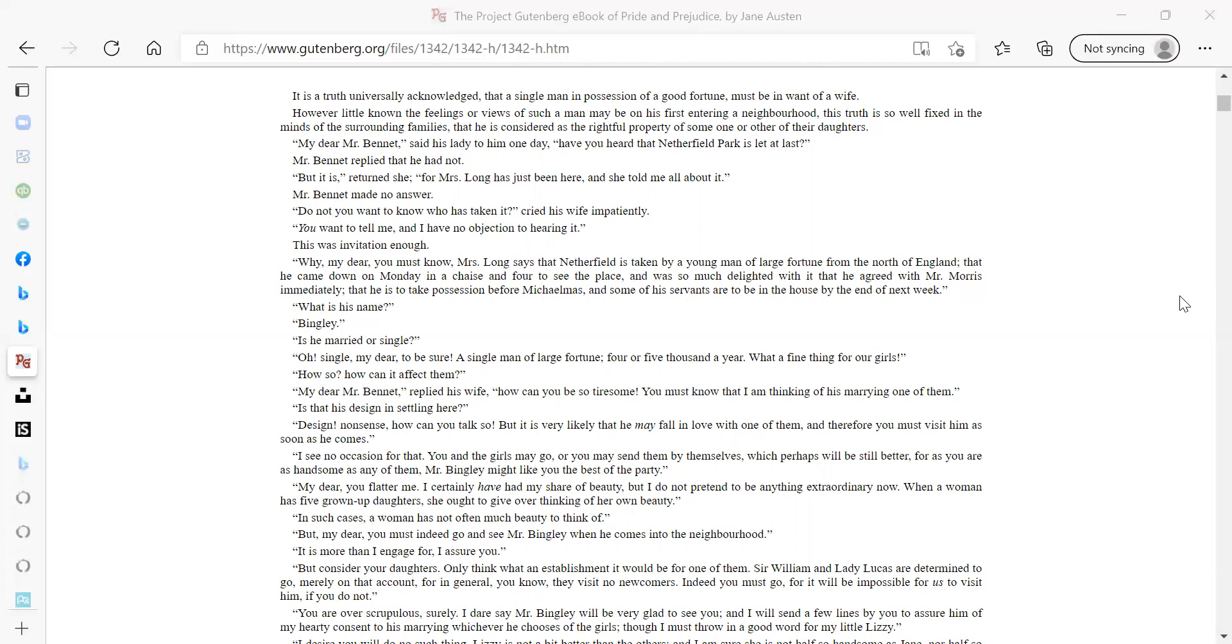Do not you want to know who has taken it? cried his wife impatiently. You want to tell me, and I have no objection to hearing it. That was invitation enough. Why my dear, you must know, Mrs. Long says that Netherfield is taken by a young man of large fortune from the north of England, that he came down on Monday in a chaise and four to see the place, and was so much delighted with it that he agreed with Mr. Morris immediately, that he is to take possession before Michaelmas, and some of his servants are to be in the house by the end of next week.